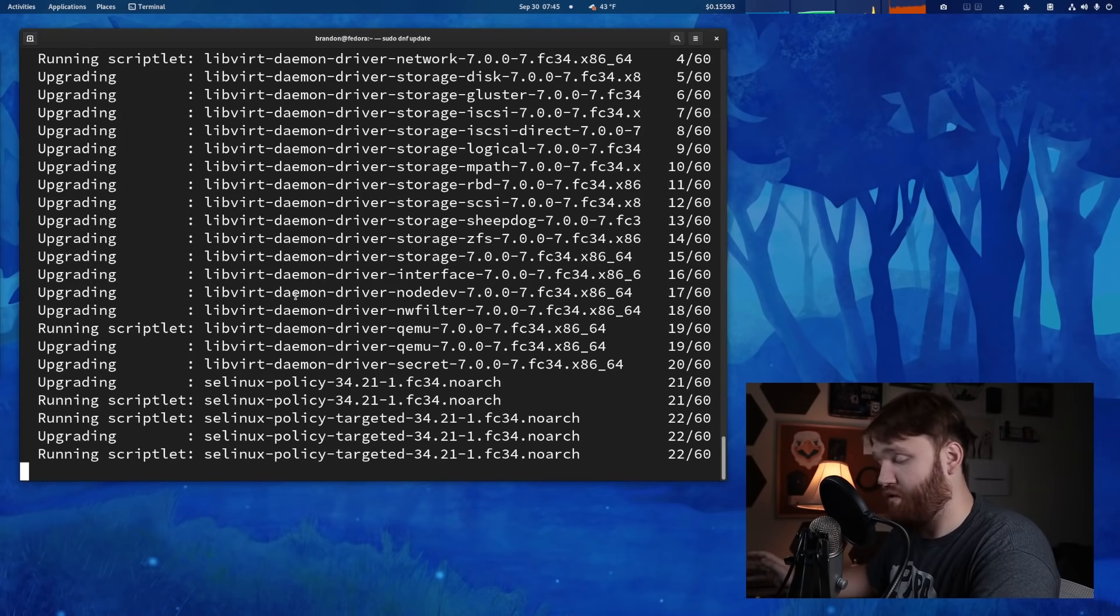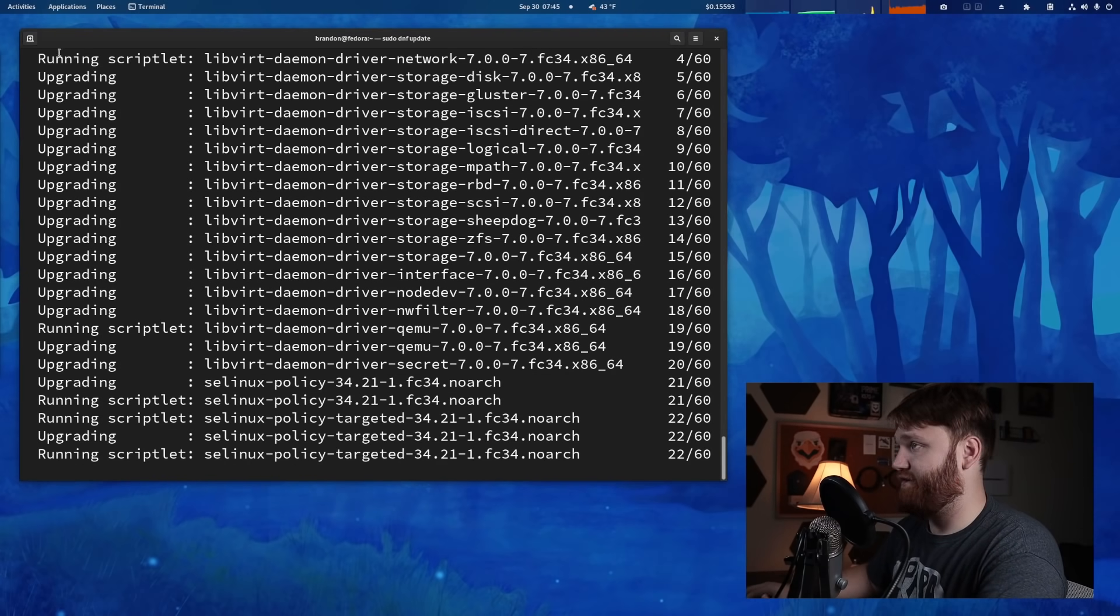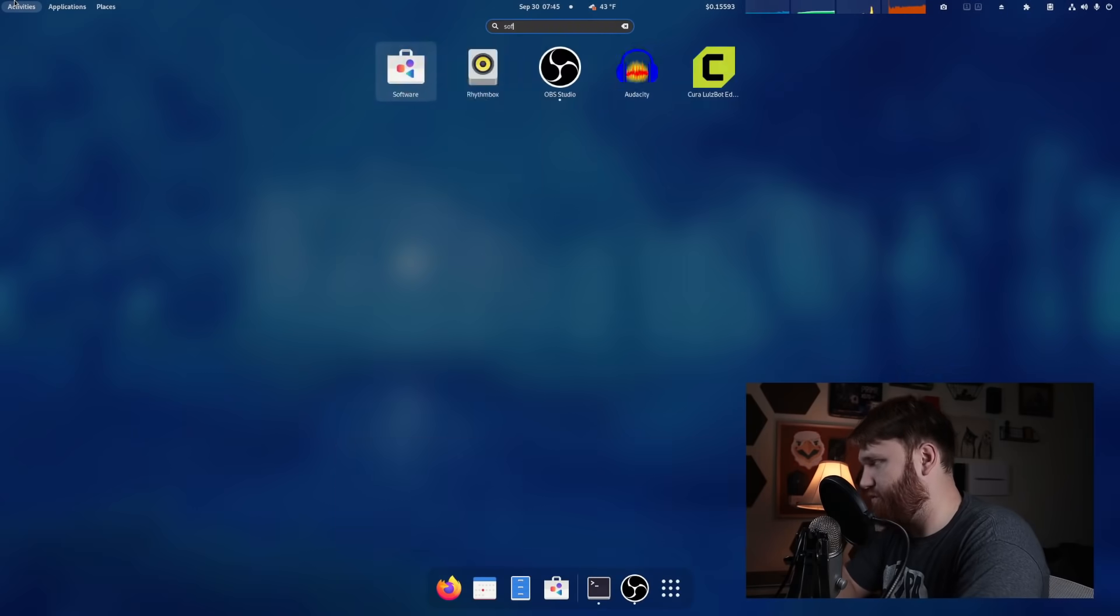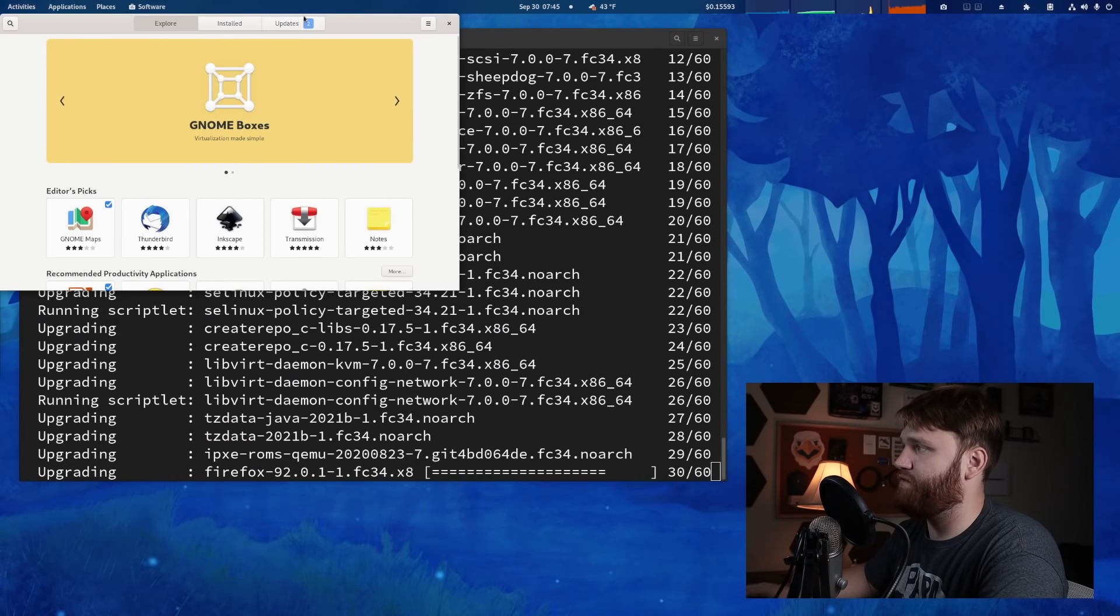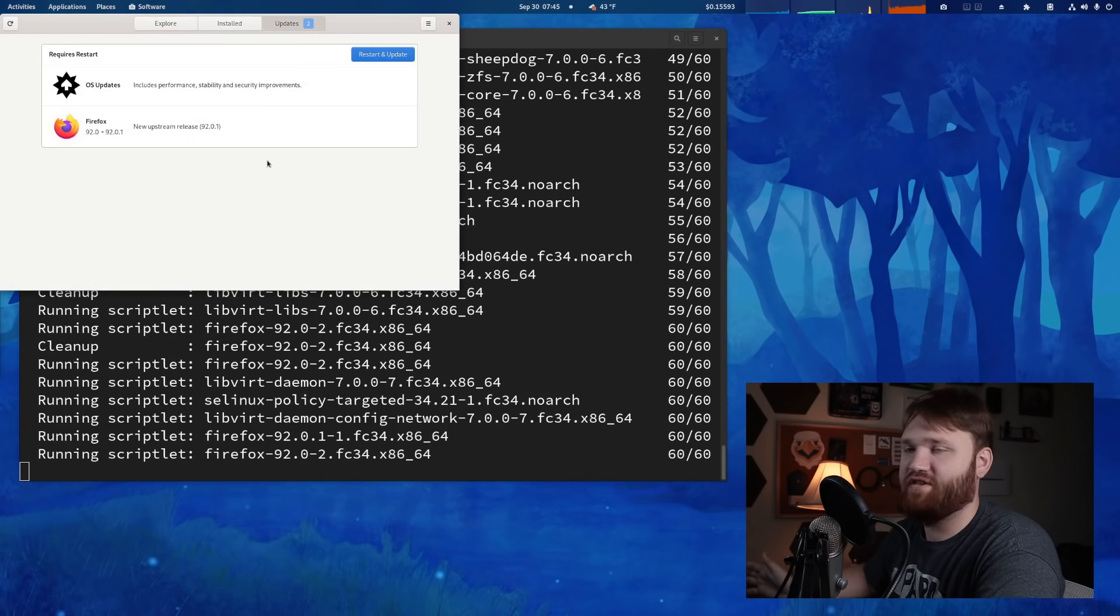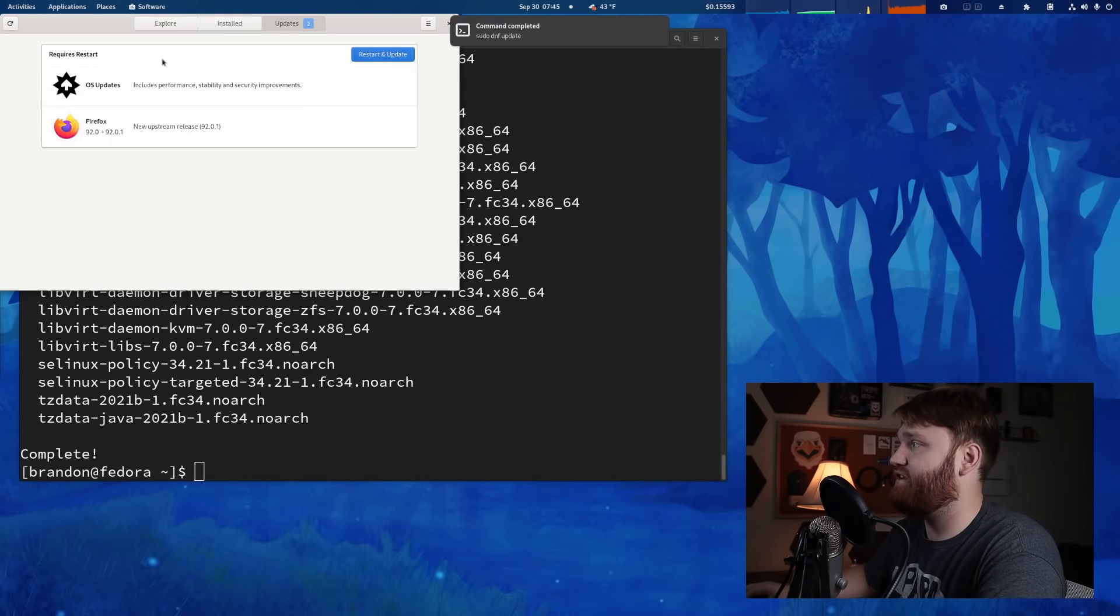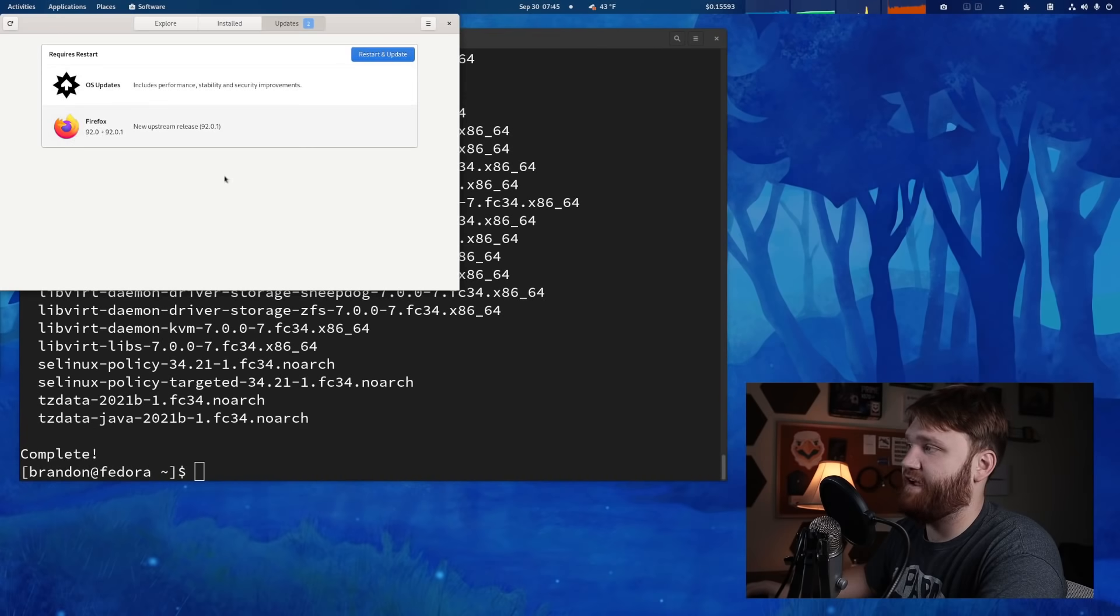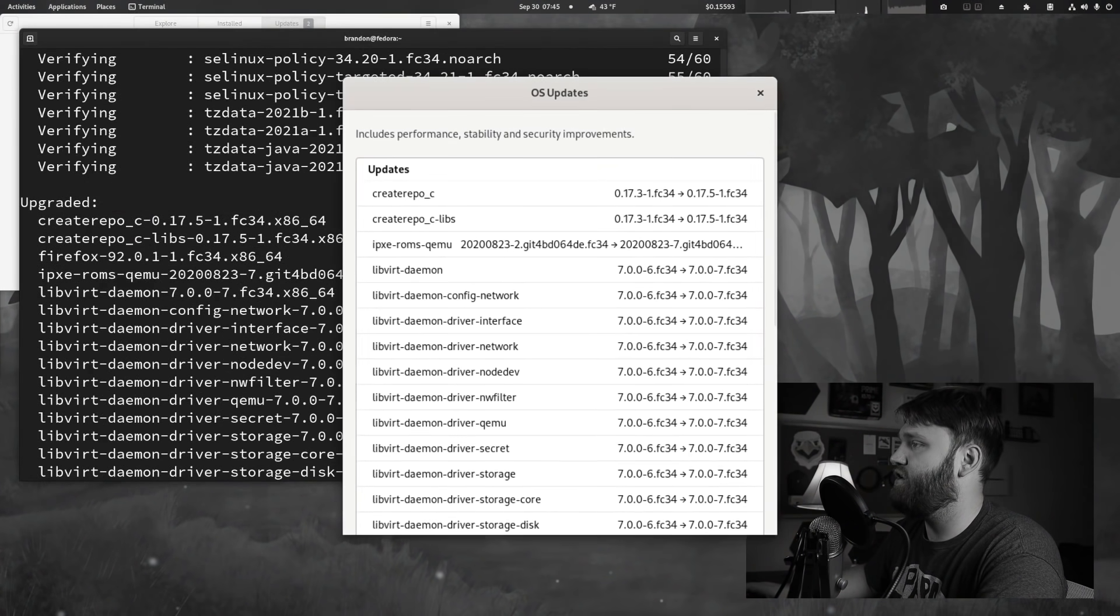Now you don't have to do this through the terminal, obviously. You could go ahead and just open up your software center, head over to updates, and you're going to see what you have available to update. It's not going to give you as much detailed information. You can see it says OS updates and Firefox quick moment to interject.